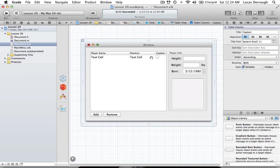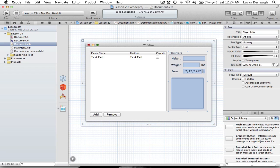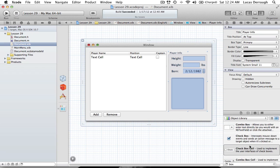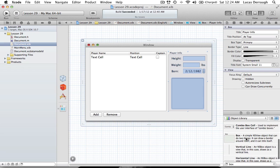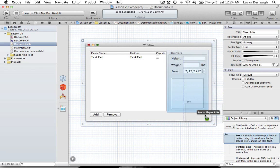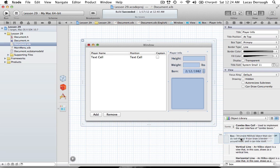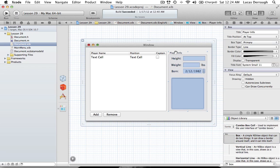Okay, so that's all for the table view. The next thing over here is basically just a Box — it's an NSView that looks like a box. You can drag it out and drop it in. Once you have the box laid out, it has a little title at the top which I changed to 'Player Info'.